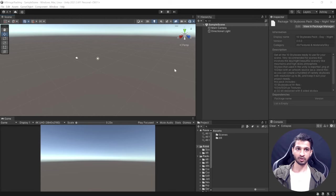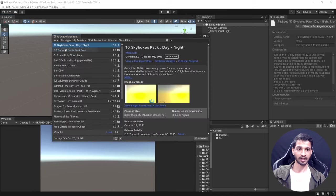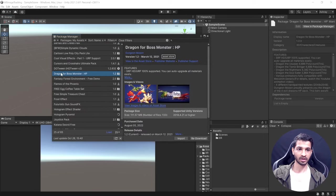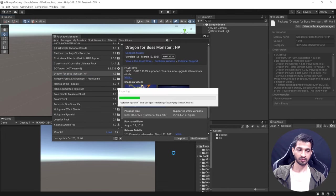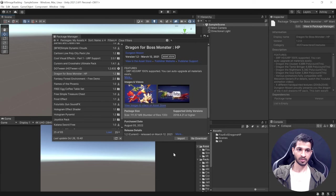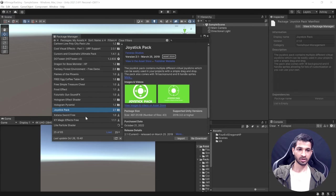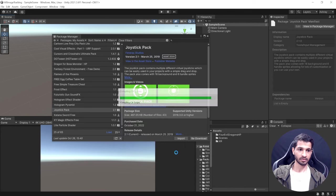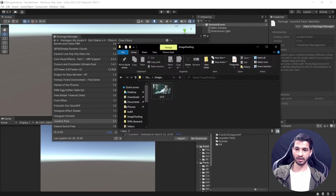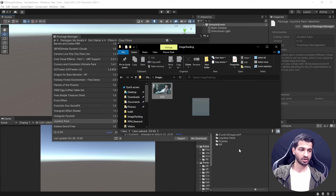Now that we have all the assets, let's import them into Unity. Go to Window > Package Manager, search for the dragon asset and click Import. Next, import the Joystick Pack as well. Finally, import the image.